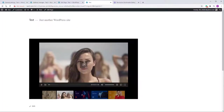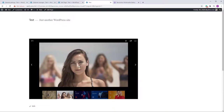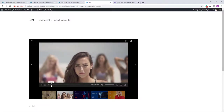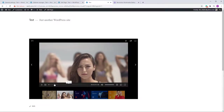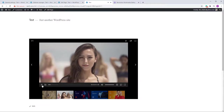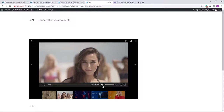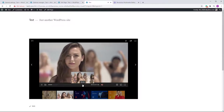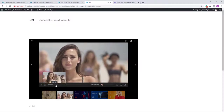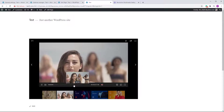Let's add auto-generated thumbnails for the MP4 video. In the item settings, scroll down to the Video Thumbnails Preview field and type 'auto'. After refreshing, if you play the video you will see the auto-generated thumbnails appearing in the scrubber.